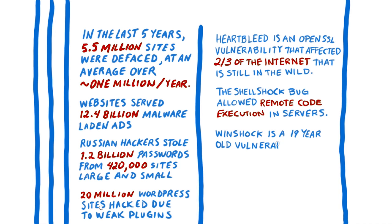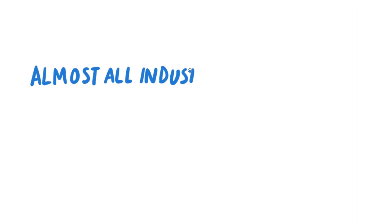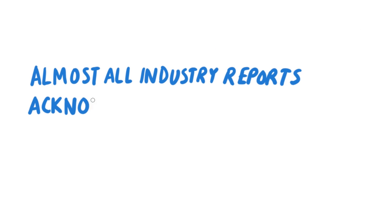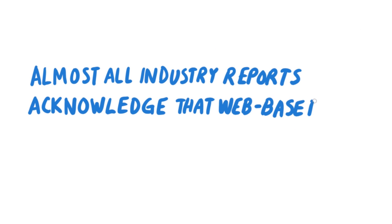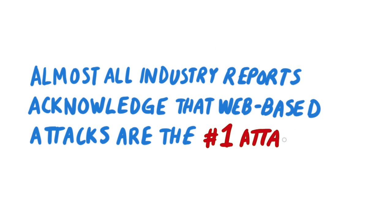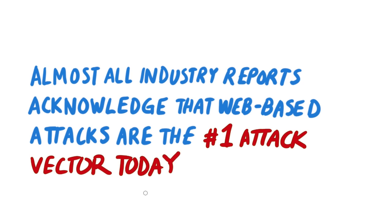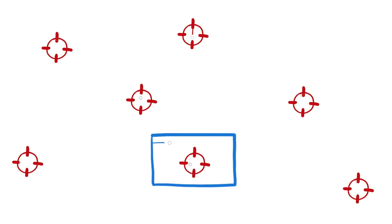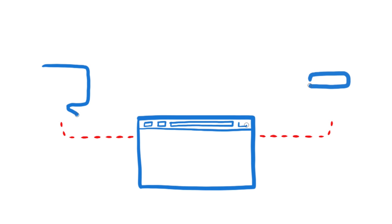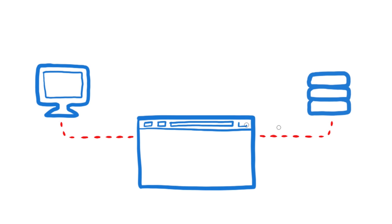20 million WordPress sites were hacked due to weak plugins. Almost all industry reports acknowledge that web-based attacks are the number one breach today. Why are web applications such an attractive target? Web applications are great targets because they connect directly to databases and operating systems, allowing attackers to steal a gold mine of information.